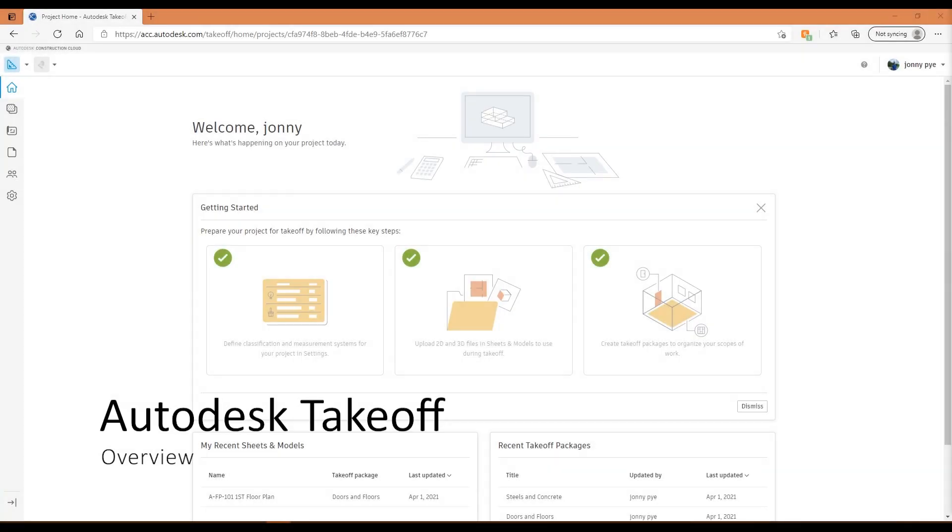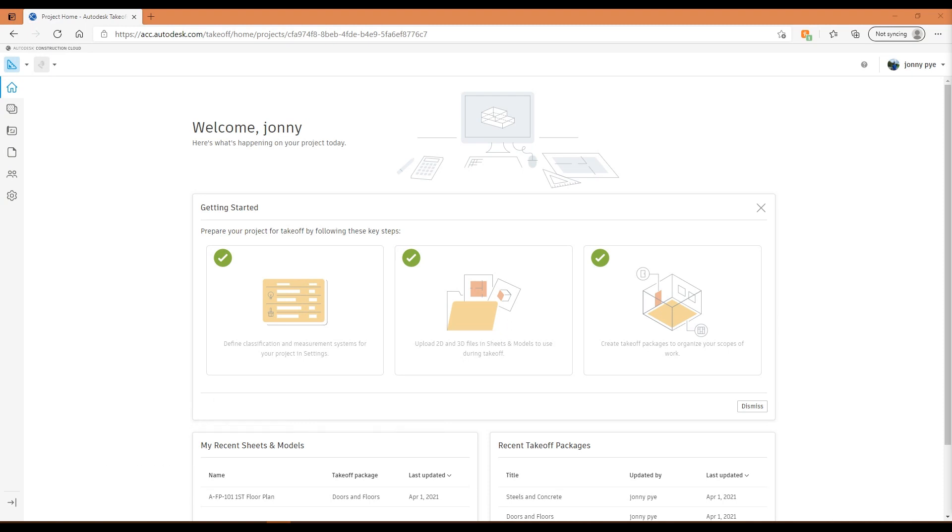Hi there, my name is Jonny at Man and Machine. This is going to be a video on Autodesk Takeoff, one of the new platforms from Autodesk, part of their construction cloud offerings.